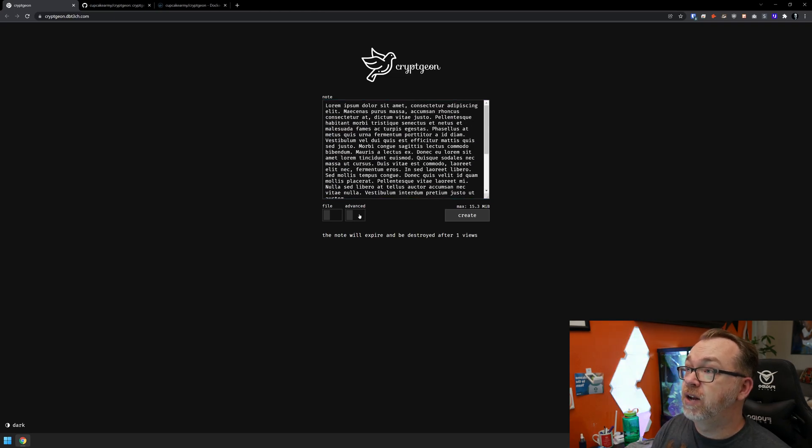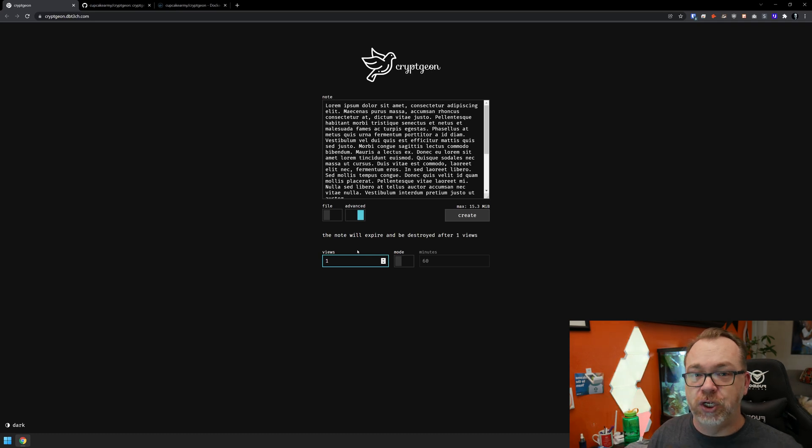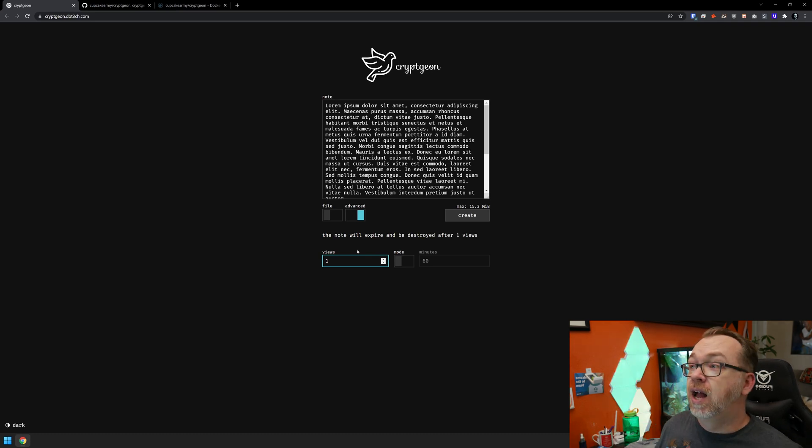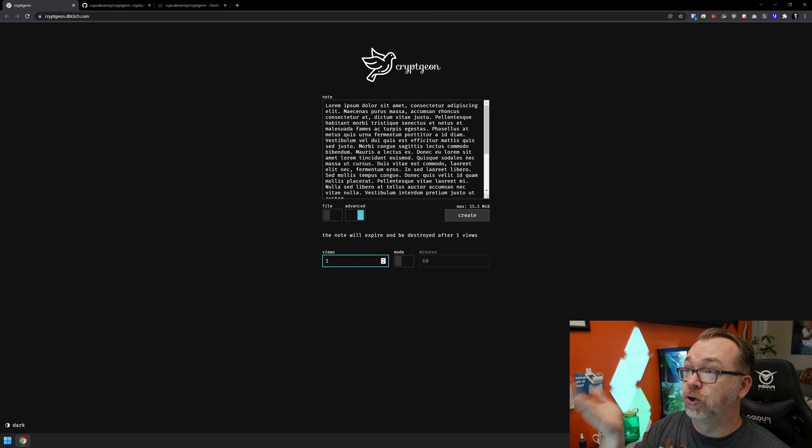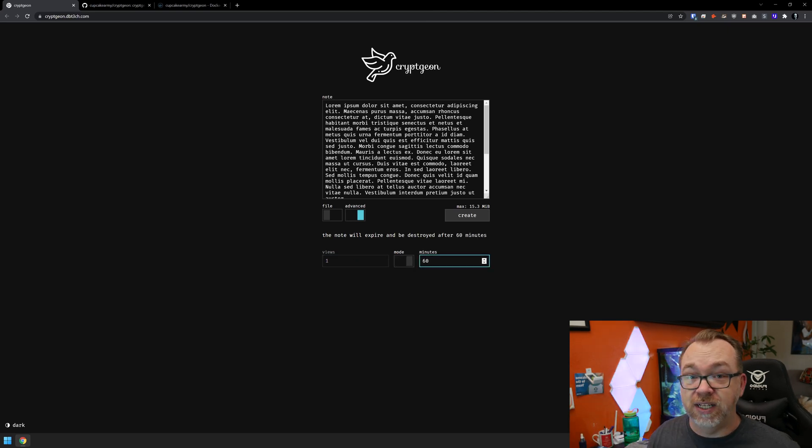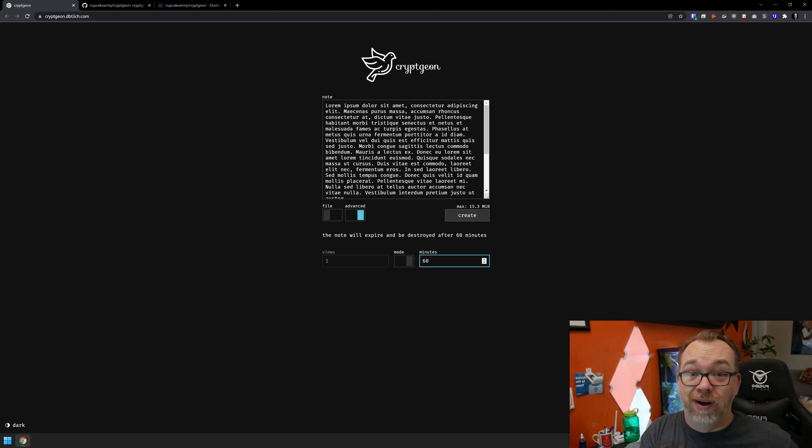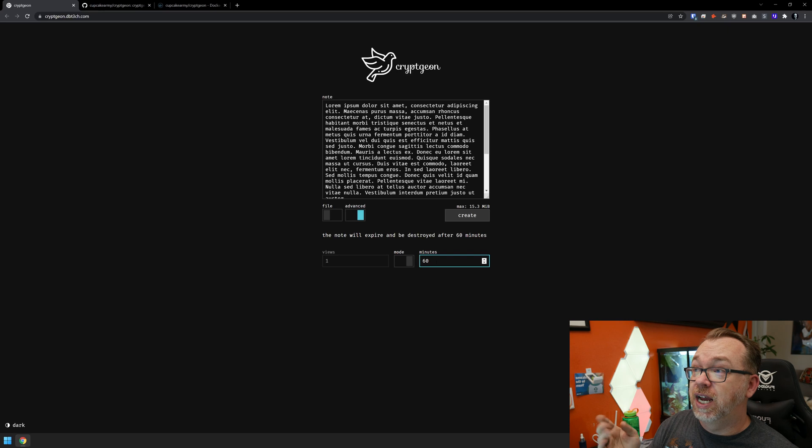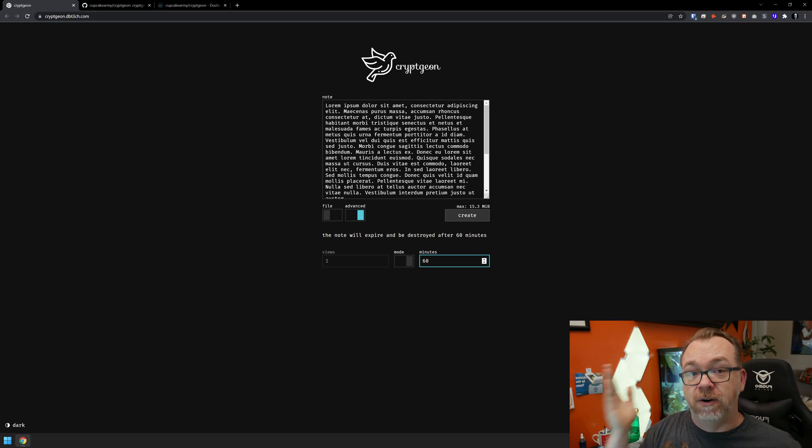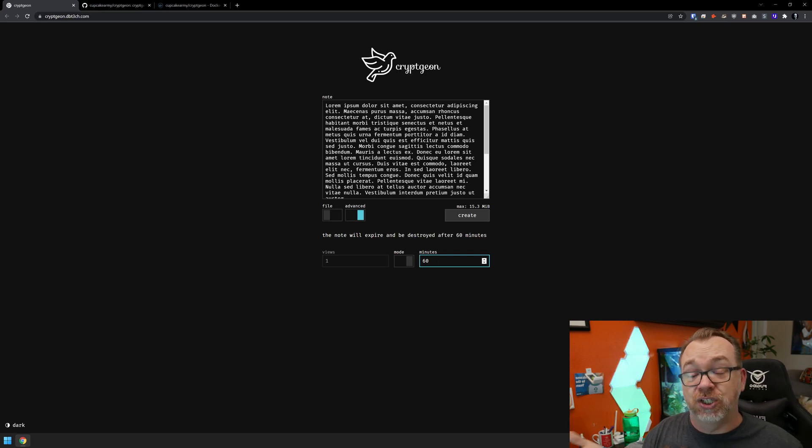If you come down here and click on advanced, you can customize each individual note or file. You can set it to be a certain number of views, or switch it over to be a certain number of minutes before that message self-destructs.